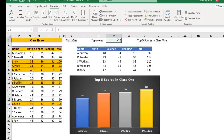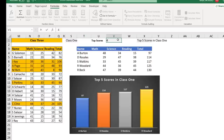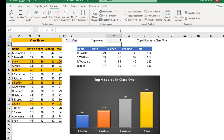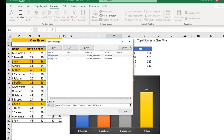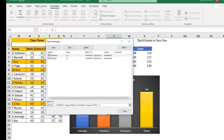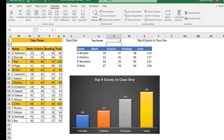I test the defined names with different values in V1 — changing to 4 and going to the Name Manager confirms the range adjusts correctly. The defined names represent expandable ranges that can expand and shrink dynamically. Now I'm ready to use them in the chart.